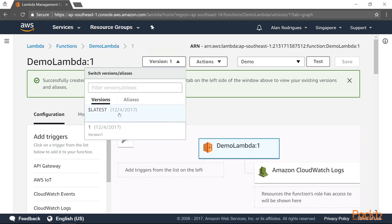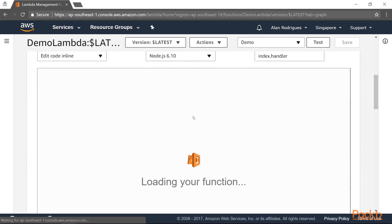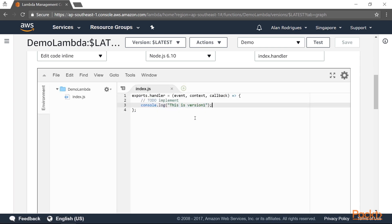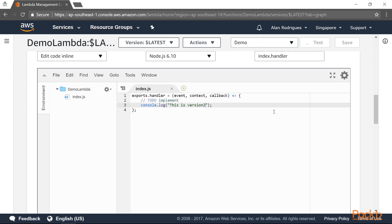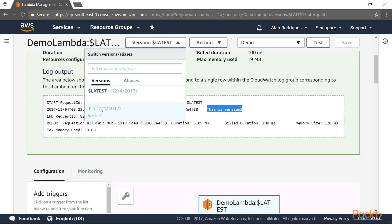If you go to the top, you can go to Versions and see the versions listed. You can also see Aliases. Let's go back to Versions and click on $latest. Once you go to $latest, you get the editable version of your function. You can put in 'This is version 2,' save it, and test it. You'll see the output 'This is version 2.' So now you have two versions: $latest and version 1, and you can navigate to any version you want.